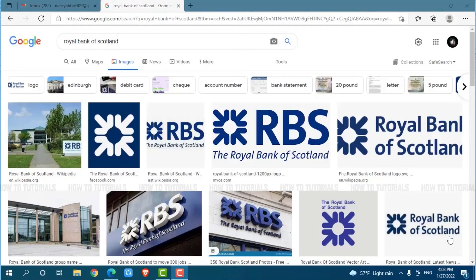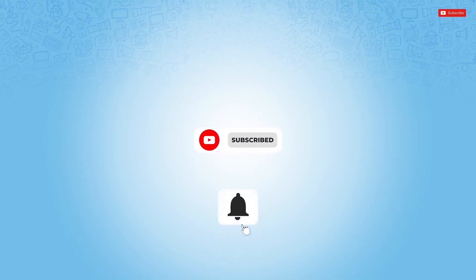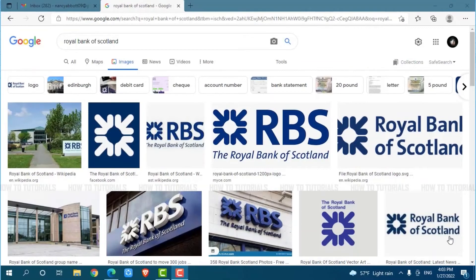Hello everyone, welcome back to a new tutorial video on how you can sign in to the online banking account of the Royal Bank of Scotland. Before starting this video, please make sure to subscribe and press the notification bell icon to get updated. So let's get this video started.